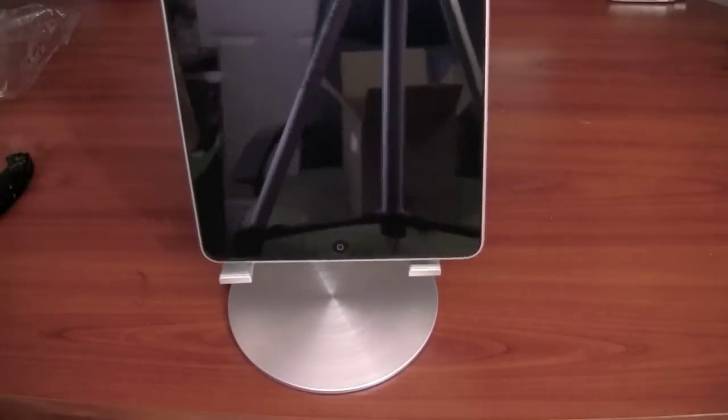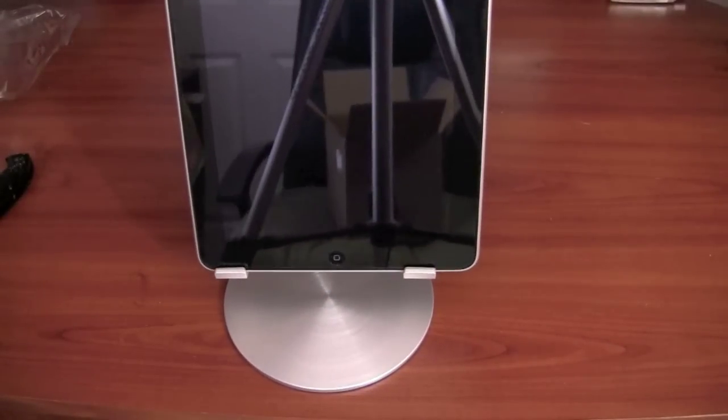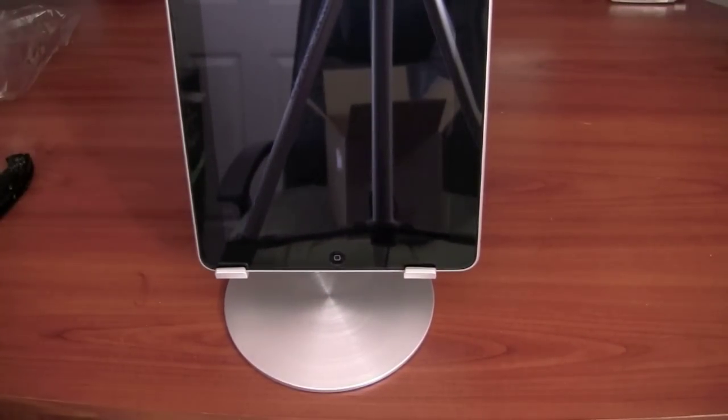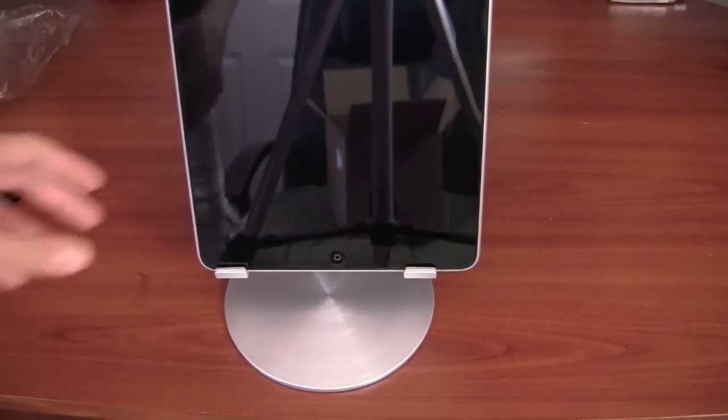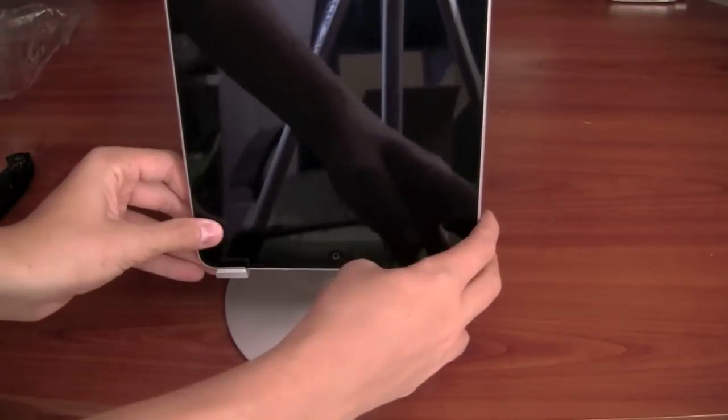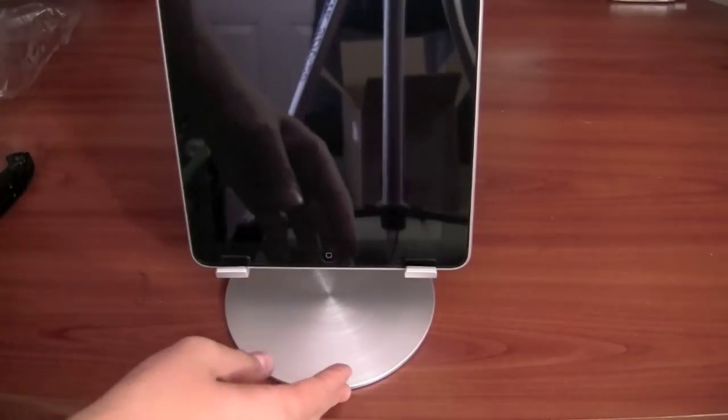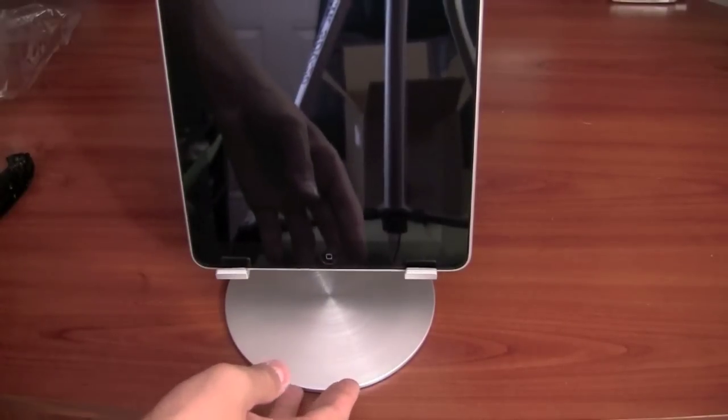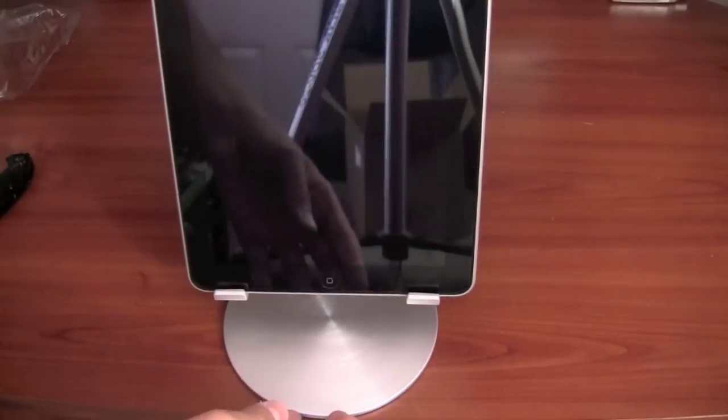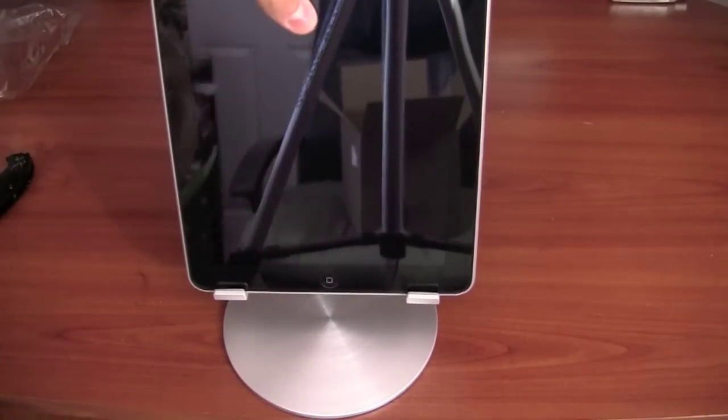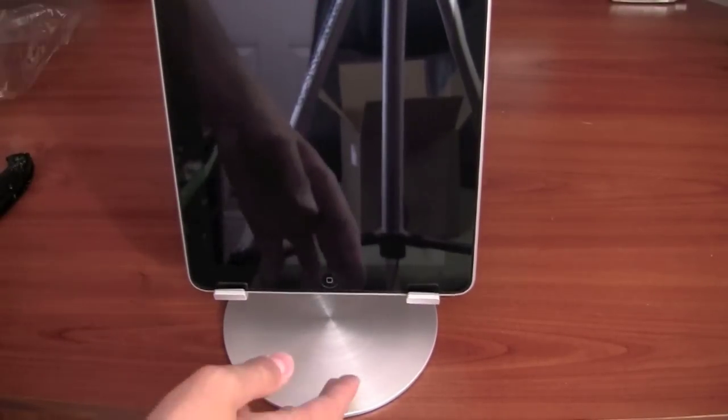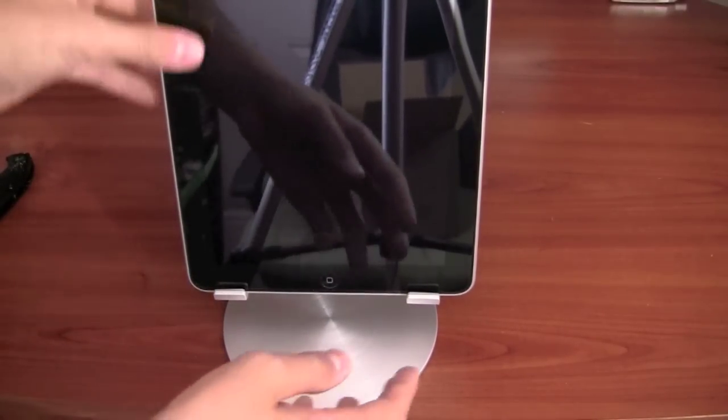Here's my iPad. I'm going to set it down like so. And there it is. Wow, that looks really cool. Seems like a nice stand. This will run you $49.99, I believe, plus shipping on macinabag.com.